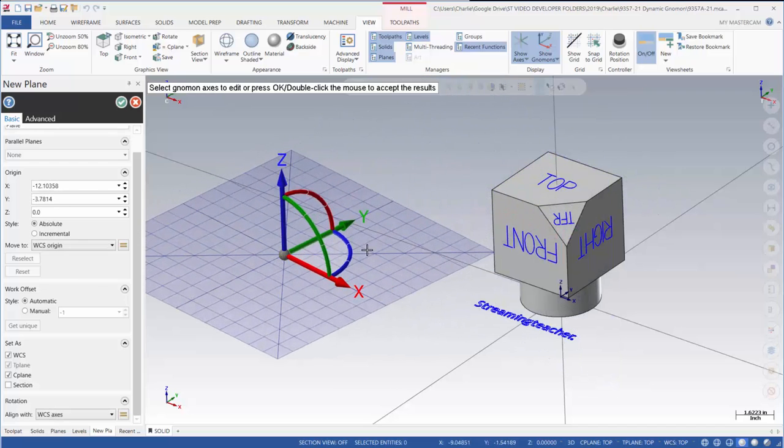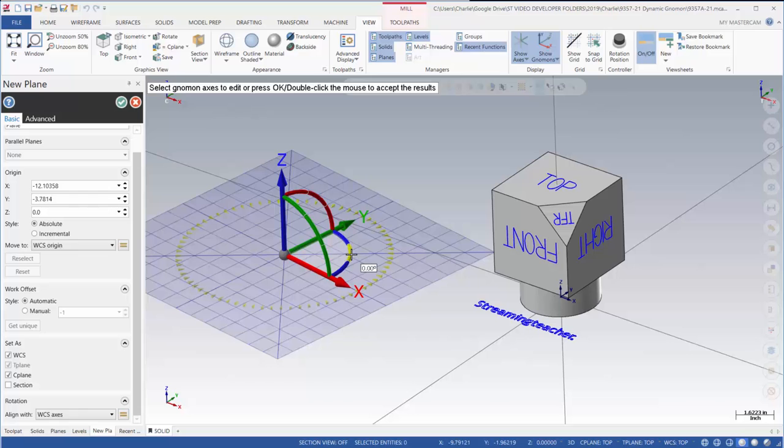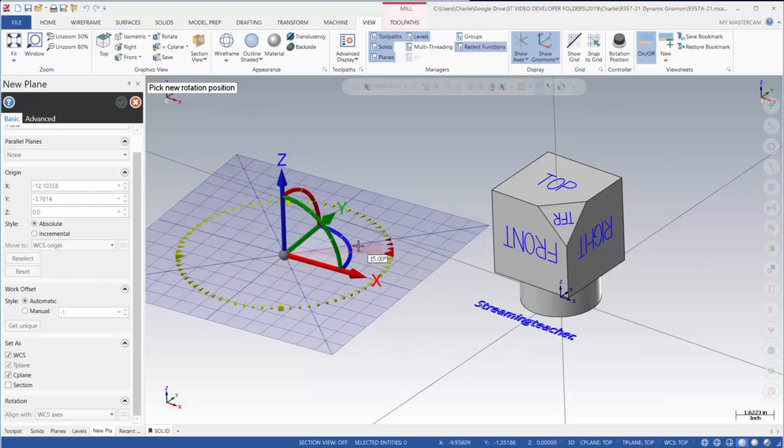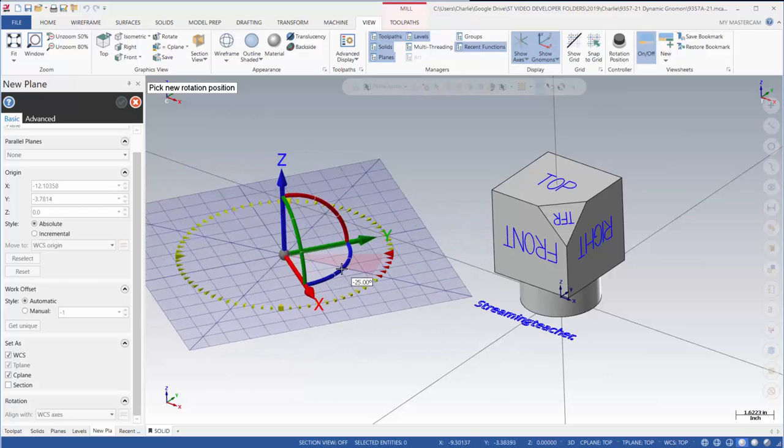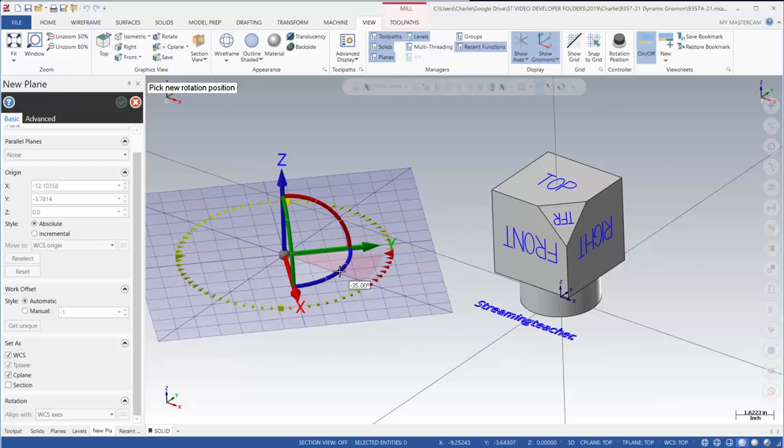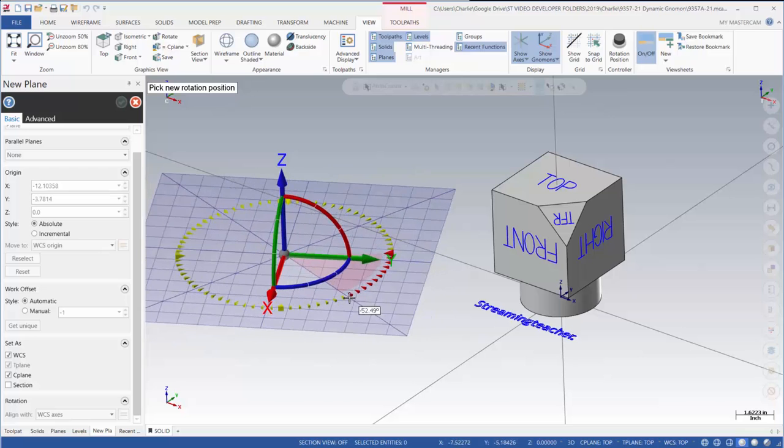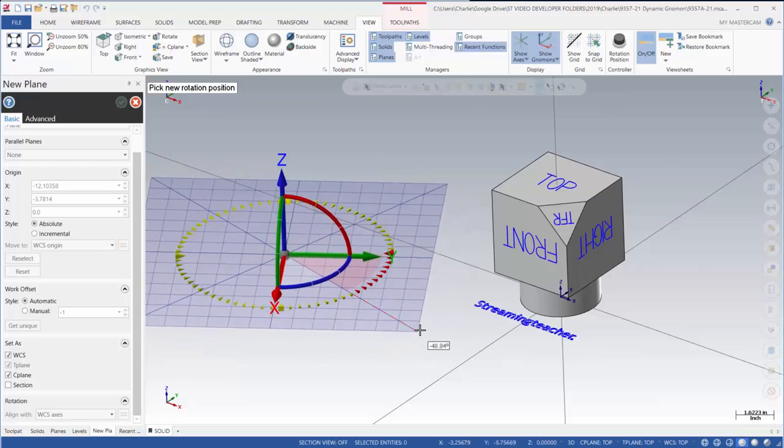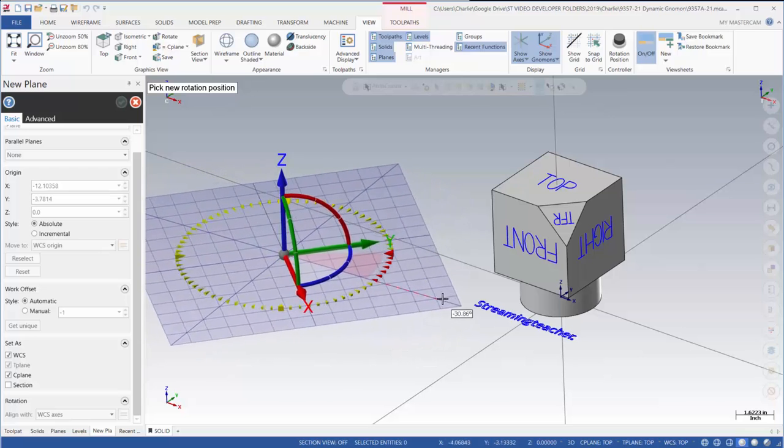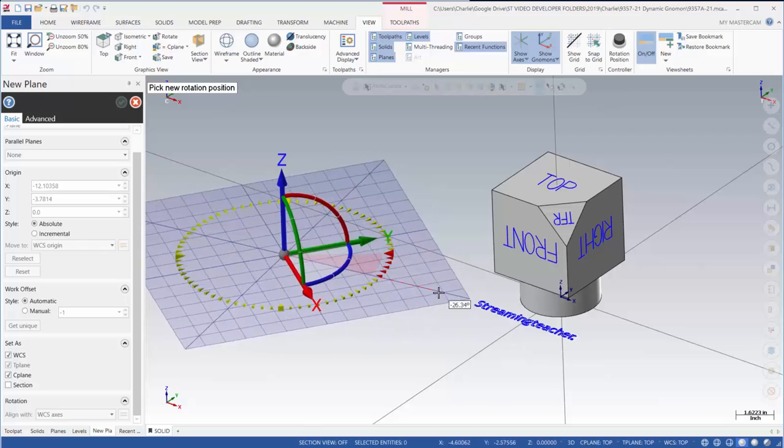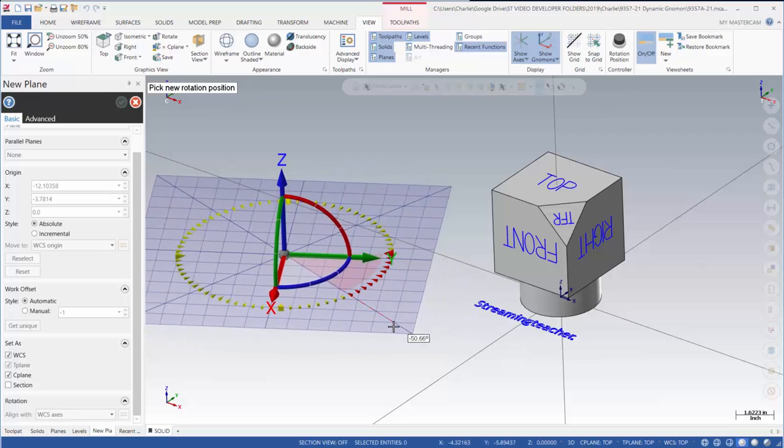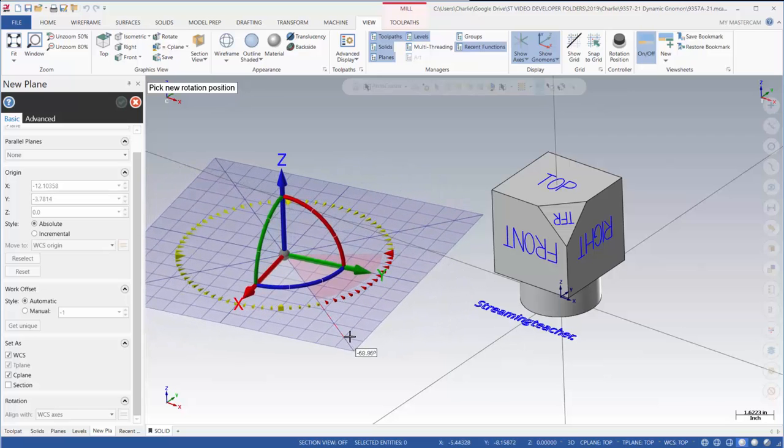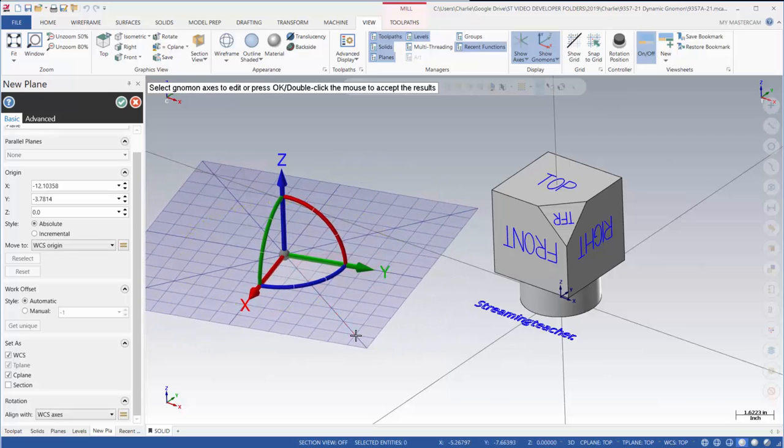I can grab the center section of the arc and I can snap every 5 degrees. This is where that setting was located. If I pull outside the gnomon then I have much greater control as far as the degrees that it's going to snap to.